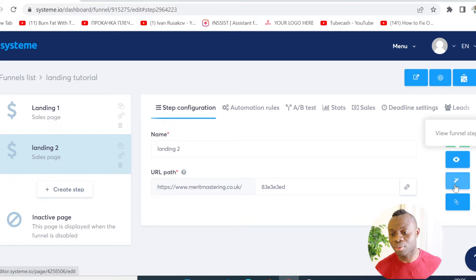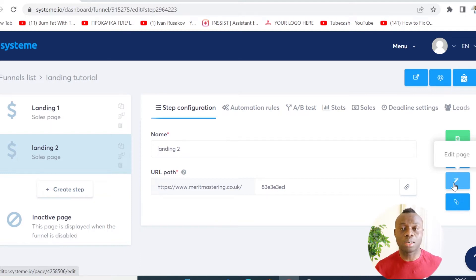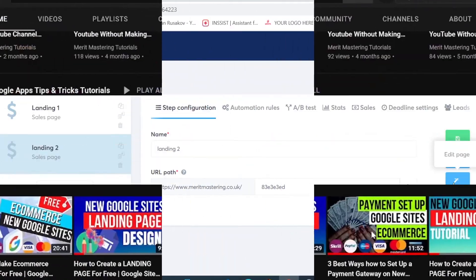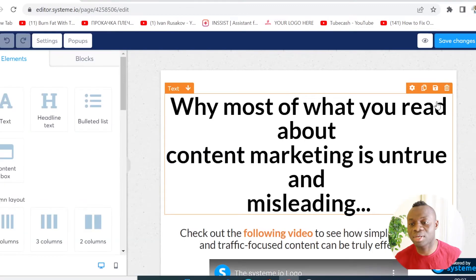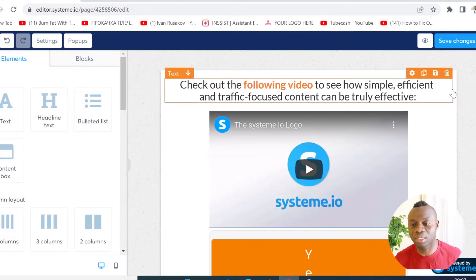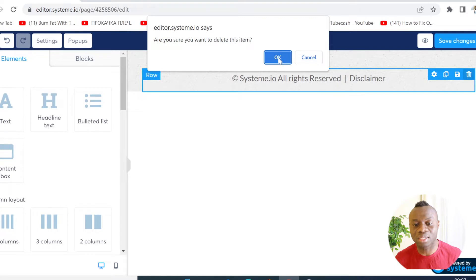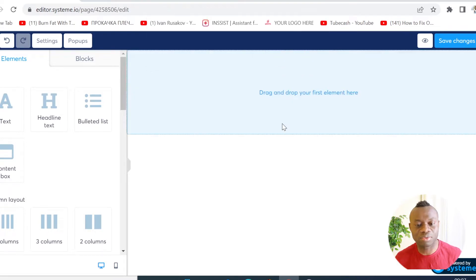We have done a full tutorial on this channel showing you how to use Systeme.io to build your free funnel, so I'll leave a link to that tutorial in the video description. I'm going to click here to edit the page, delete every element on this page, delete all the content, and then do one from scratch so you can see how it's done.